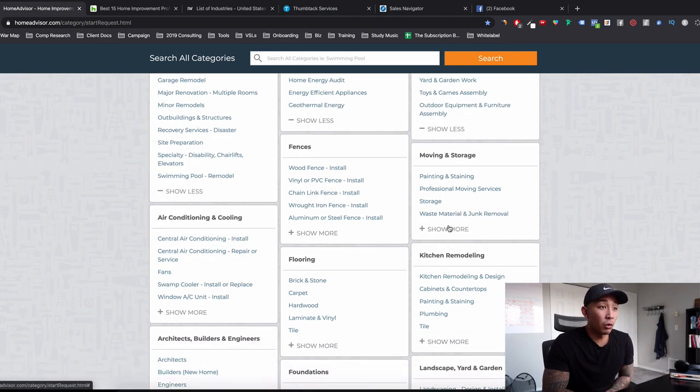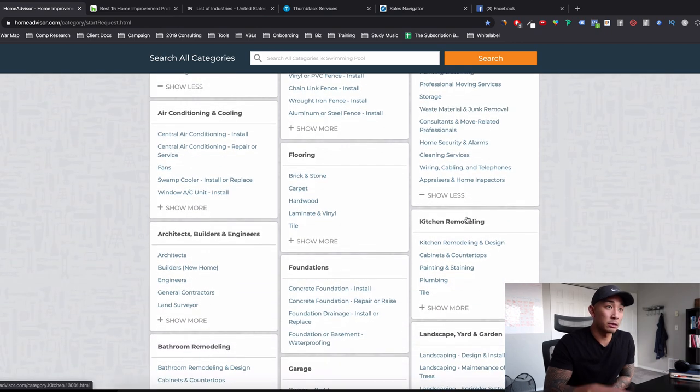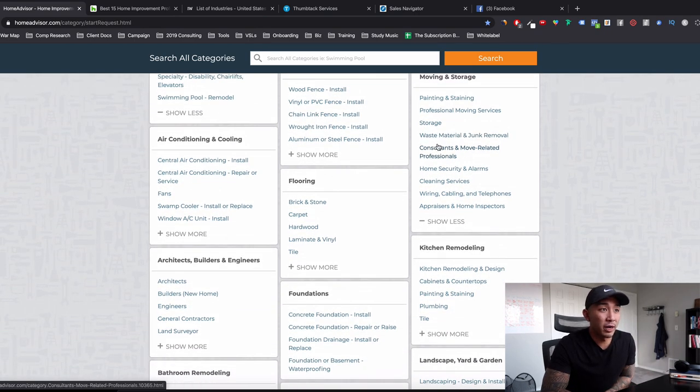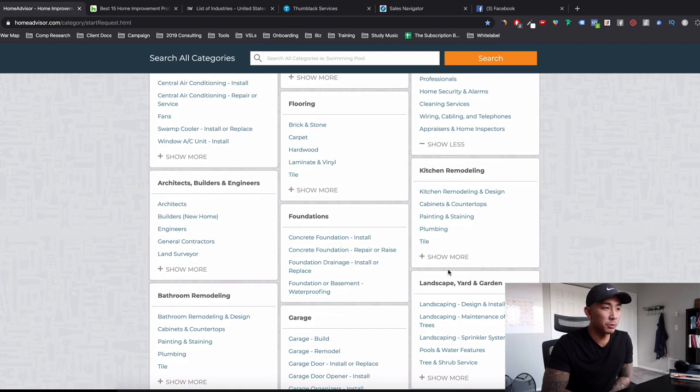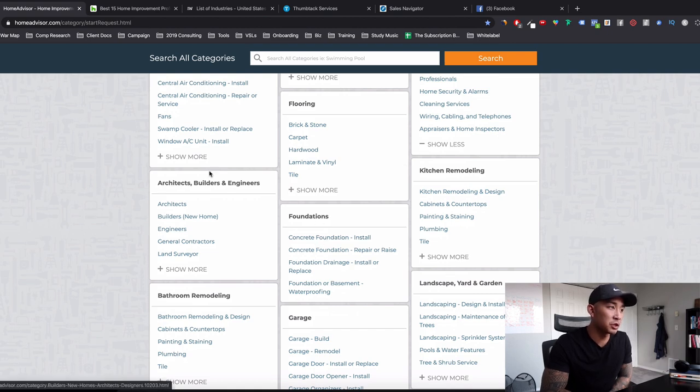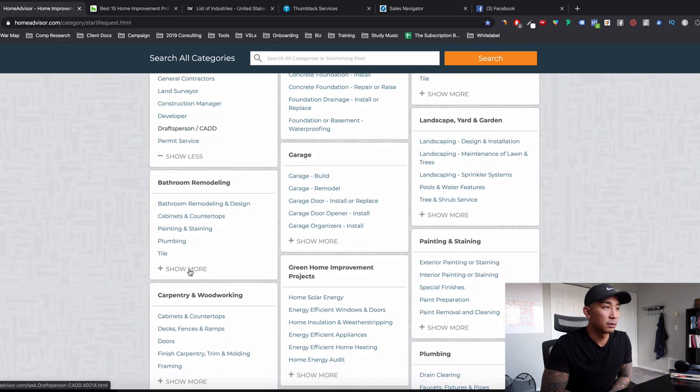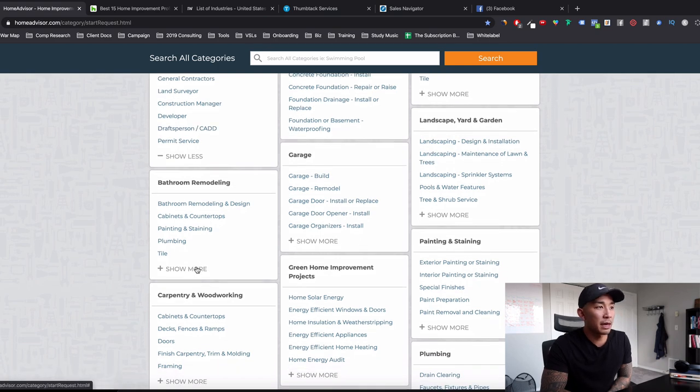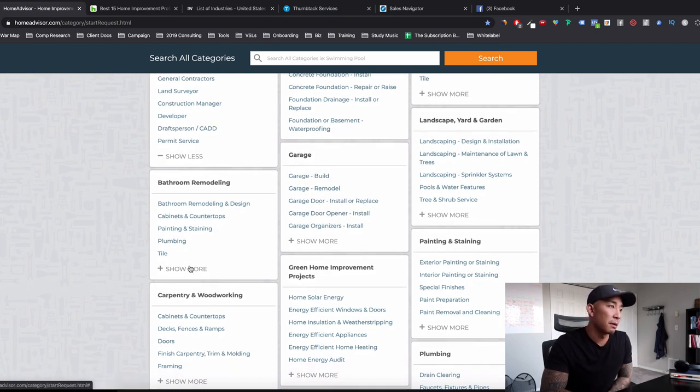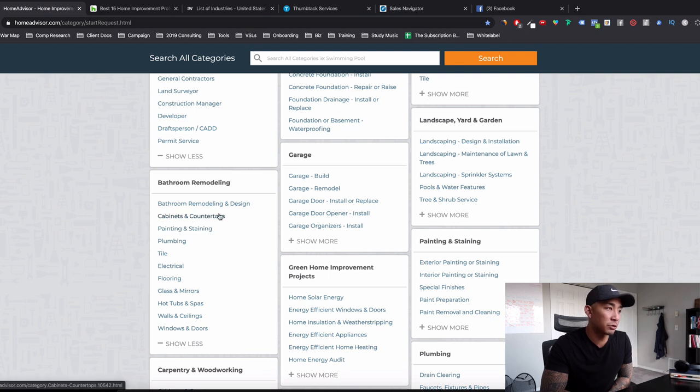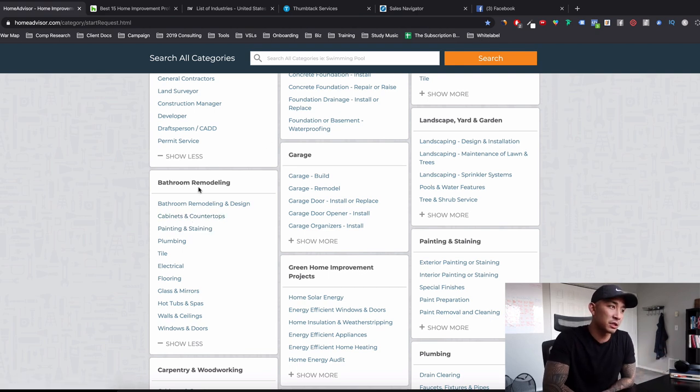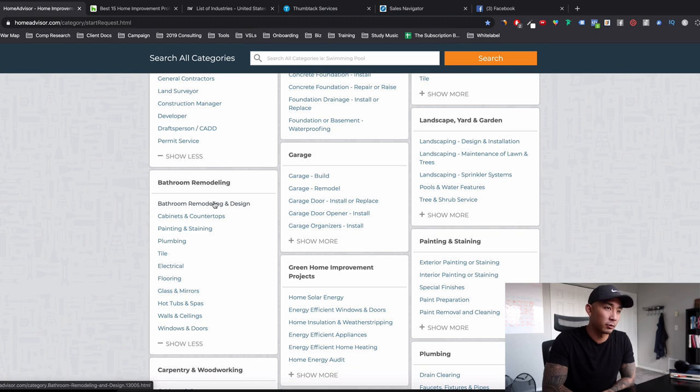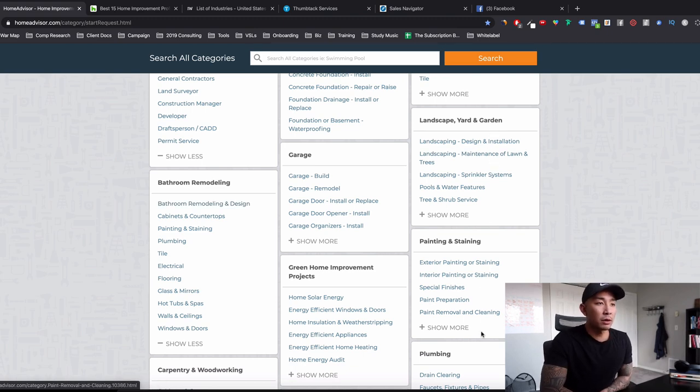Moving and storage, professional moving services, storage, waste material and junk removal. Kitchen remodeling, concrete foundation, architects, builders and engineers. Tons of them guys. Garage remodels and builds and installation, bathroom remodeling, cabinets and countertops. Like you can create an entire agency specializing just in bathroom and kitchen remodeling.